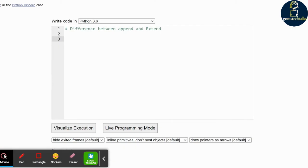Let us understand the difference between append and extend in Python. This is an important question in Python interviews. When you use the append method, its argument is added as a single element to the end of the list, increasing the length by one. Whereas with the extend method, it iterates over its argument, adding each element to the list by extending it.